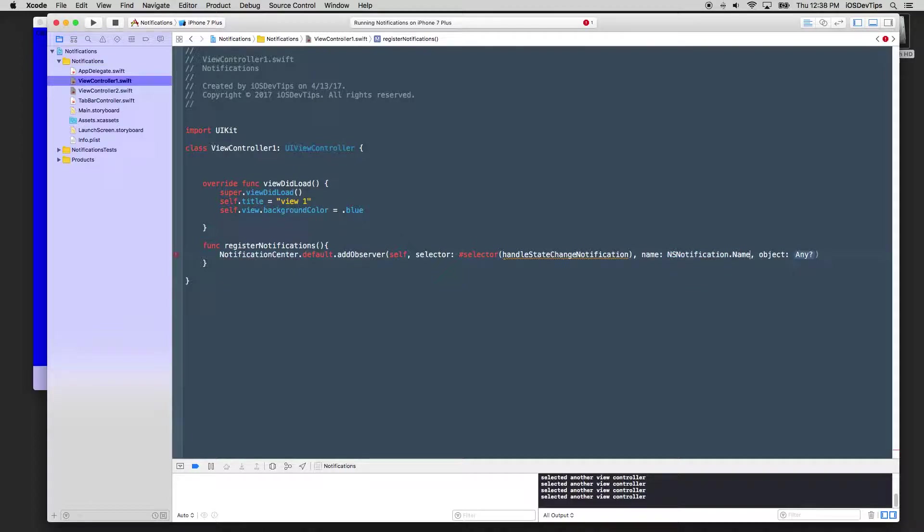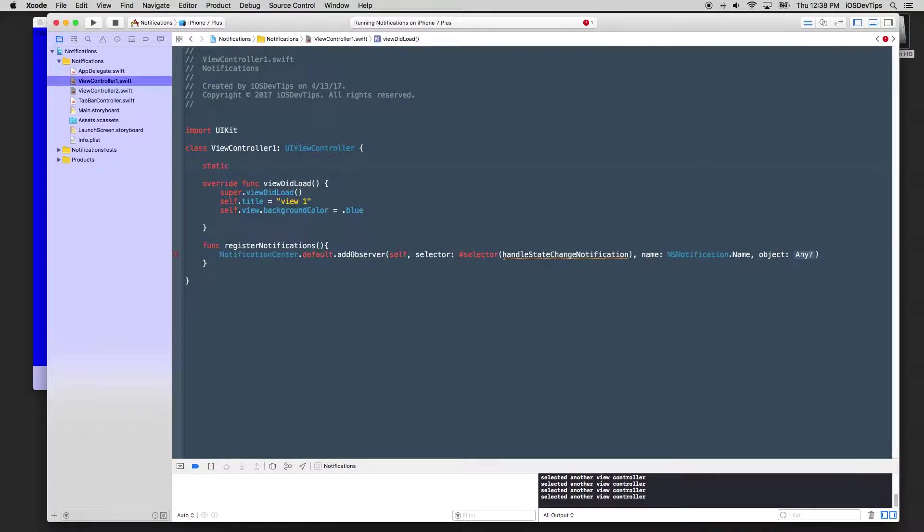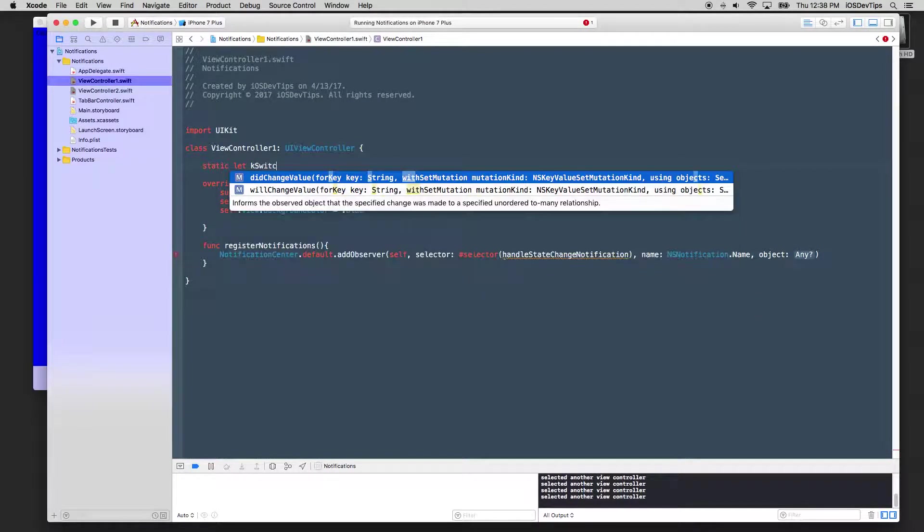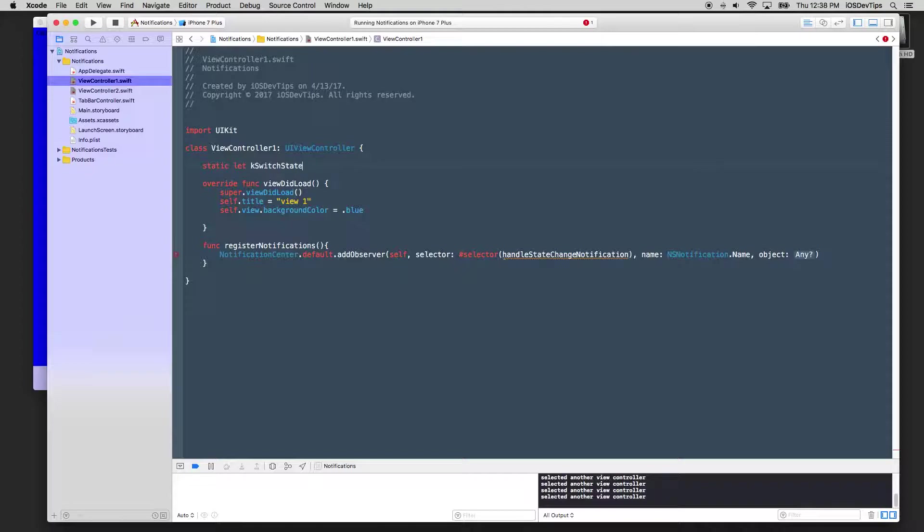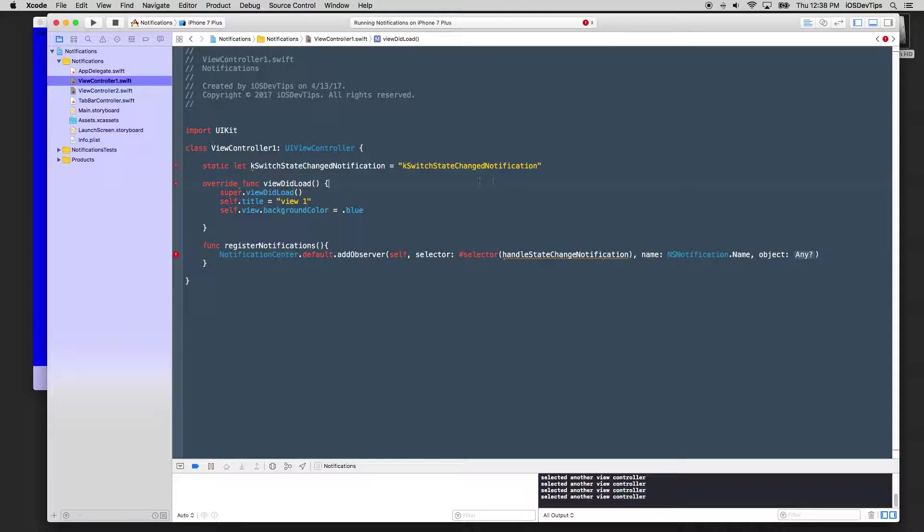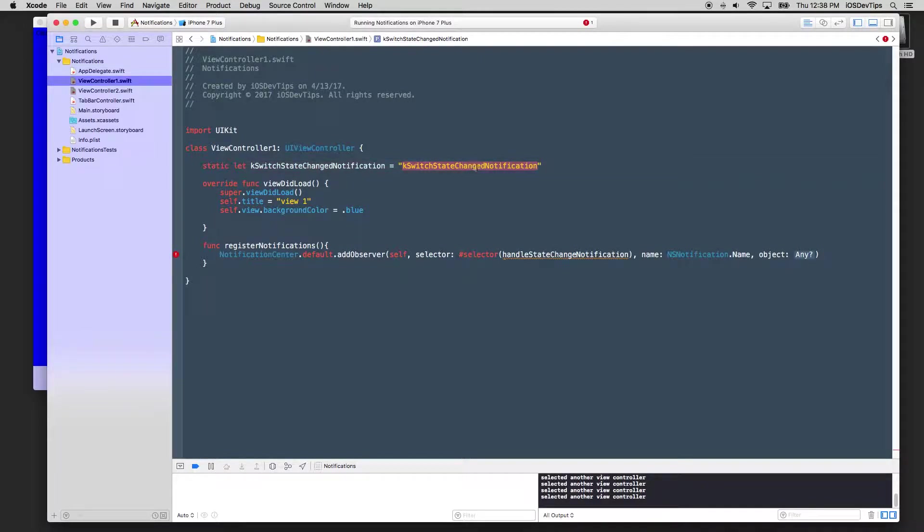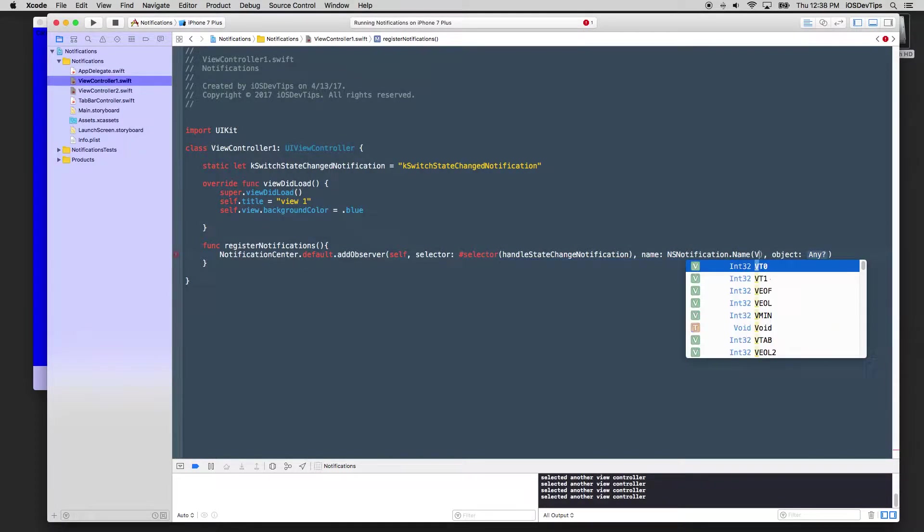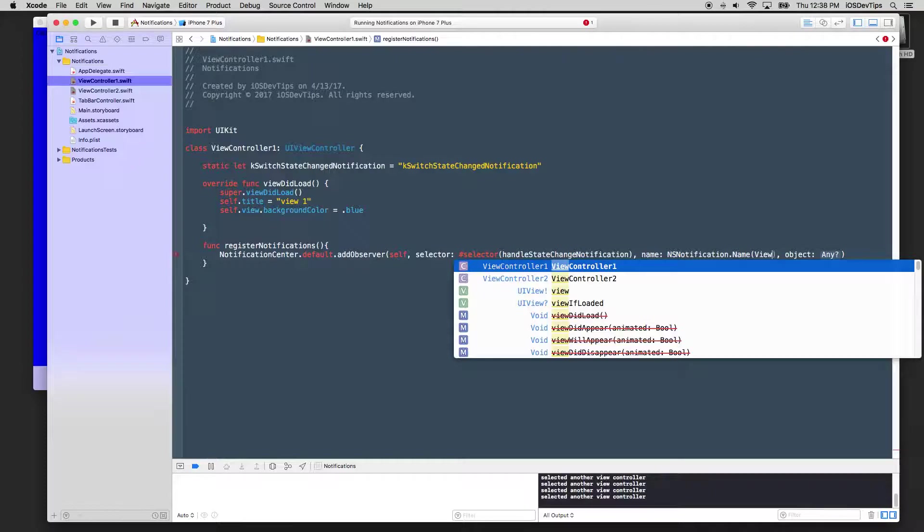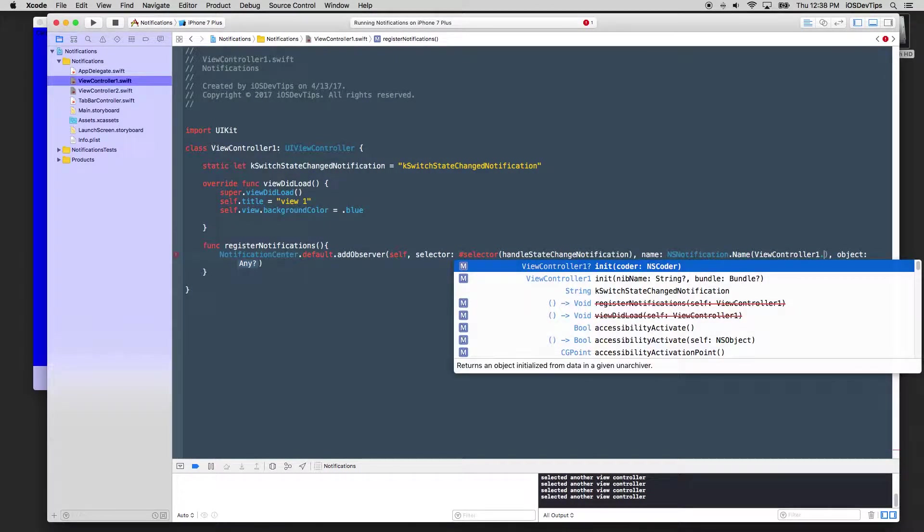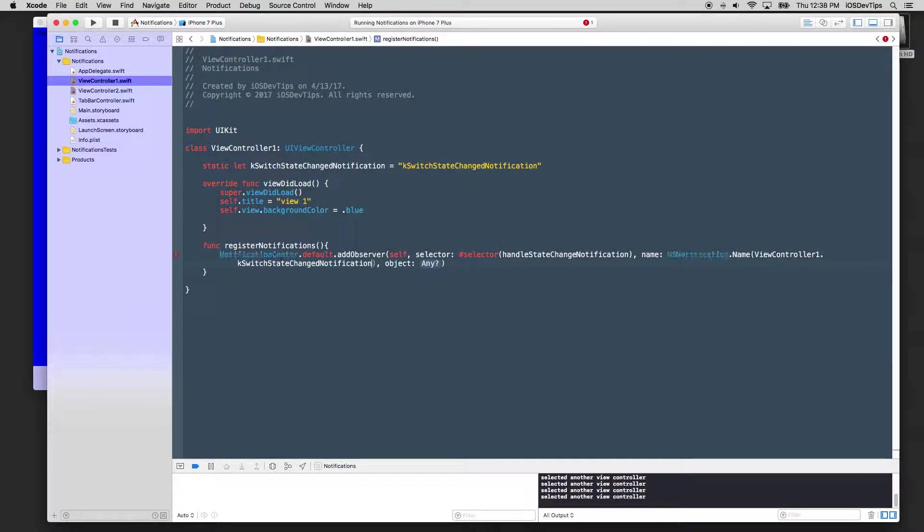Okay. Notification name is pretty simple. It's basically a string value and we'll create one here. Just call it, make it static. Let, we'll make it K switch state change notification like this. And we'll just set it equal to a stringified version of this. This is just so that the notification center, this is how it actually keeps track of them. Is through these stringified instances. So what we'll do is we need to add that in here. And so we can just come in here and because it is static, we can just come in here and just say view controller one dot K switch state change notification like that. And it's going to want an object. We don't need to pass one in cause we don't need to pass in any other object or have it enact on any other object.